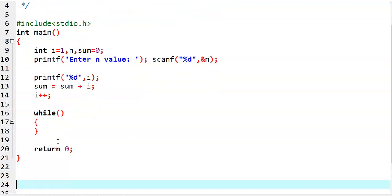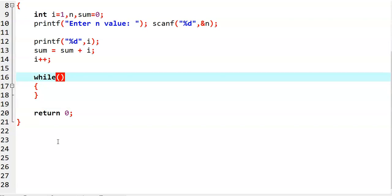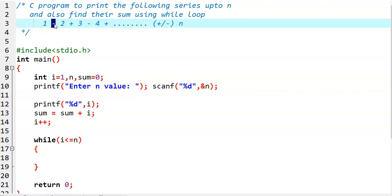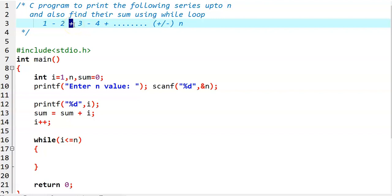Now we write the while loop code: while i is less than or equal to n. Now observe here — in the series, first of all we have printed 1, and then later we need to decide whether to print minus or plus before a number. In the while loop, the series starts from 2. If the given number is even, we need to print minus before that number. If the number is odd, we need to print plus before that number.